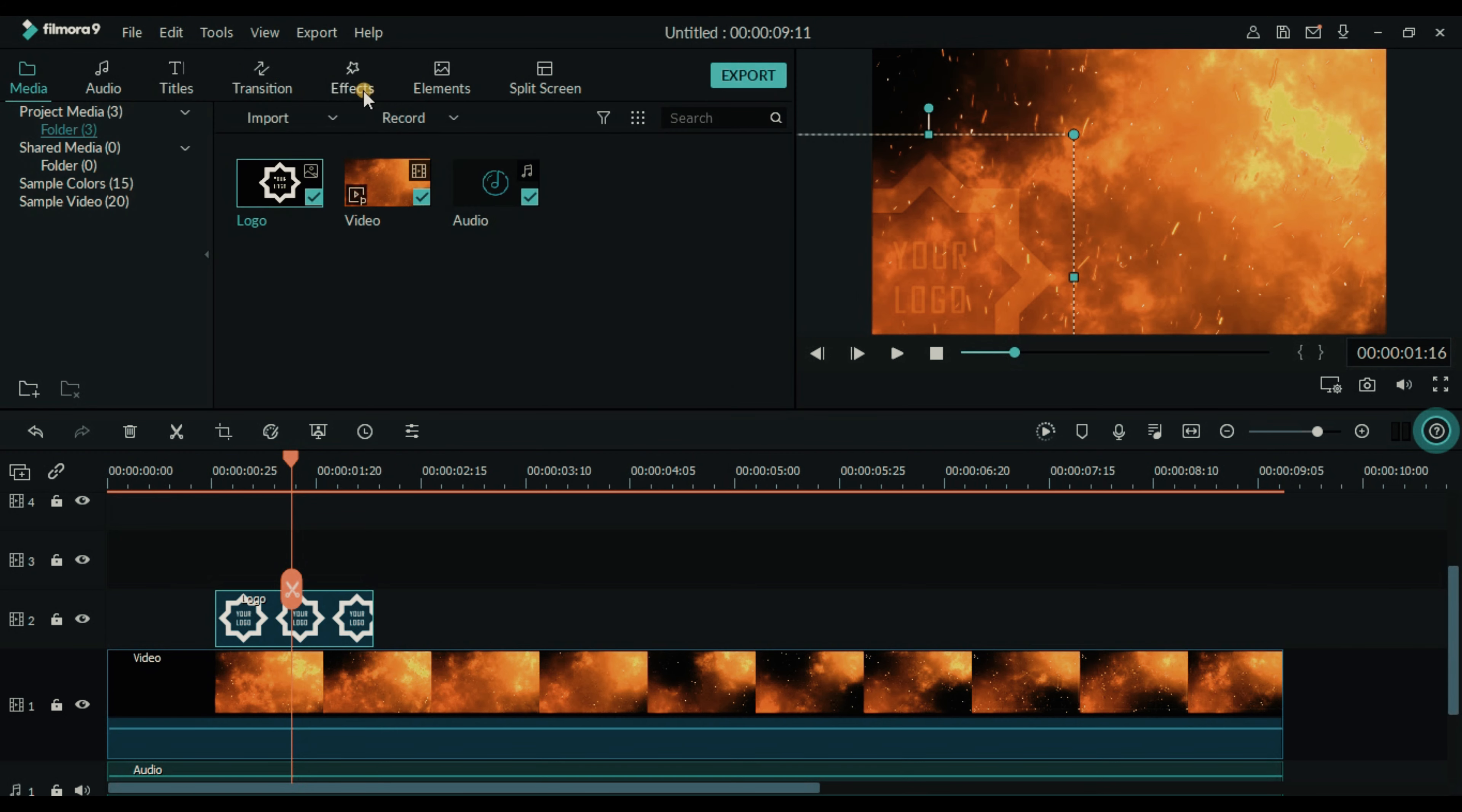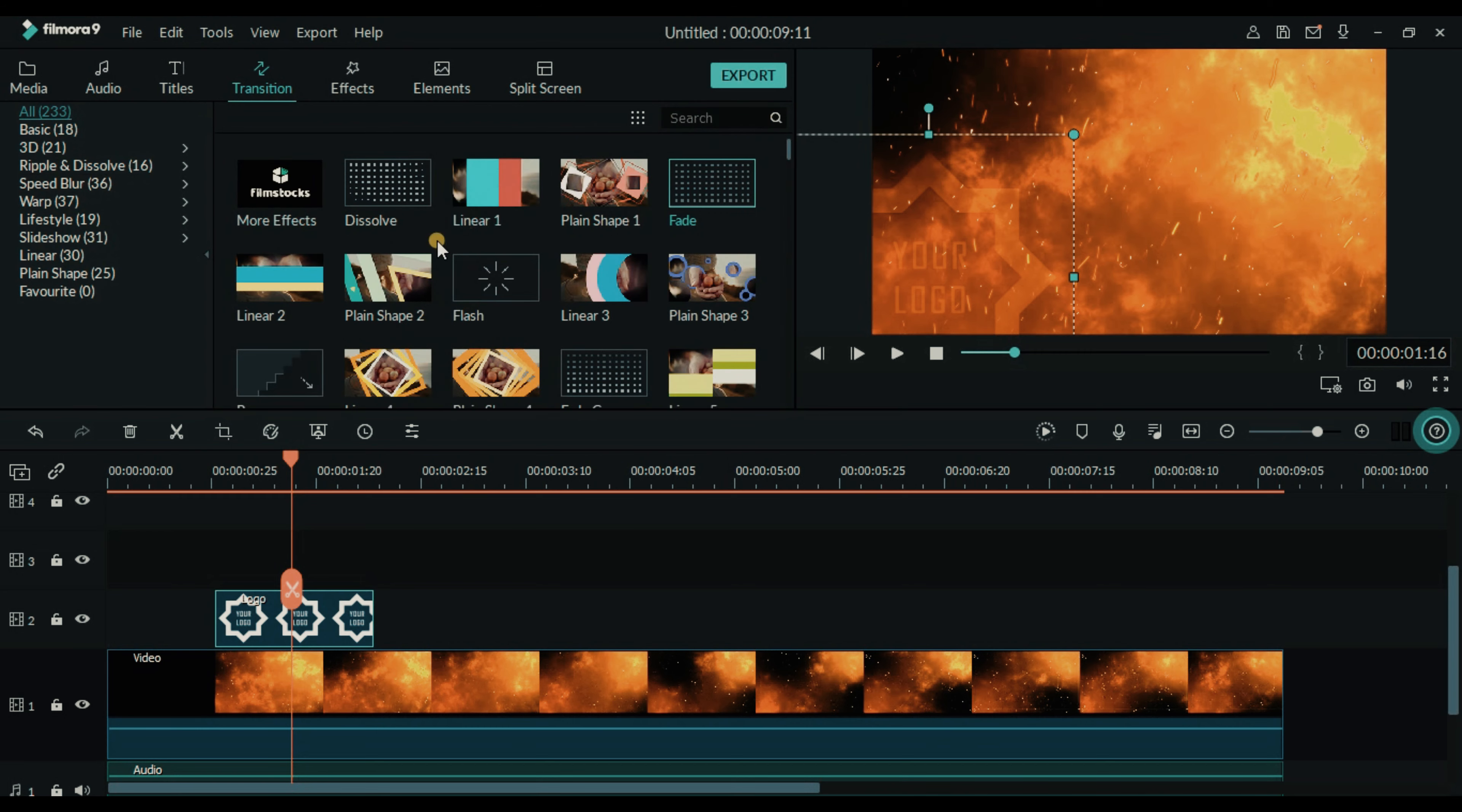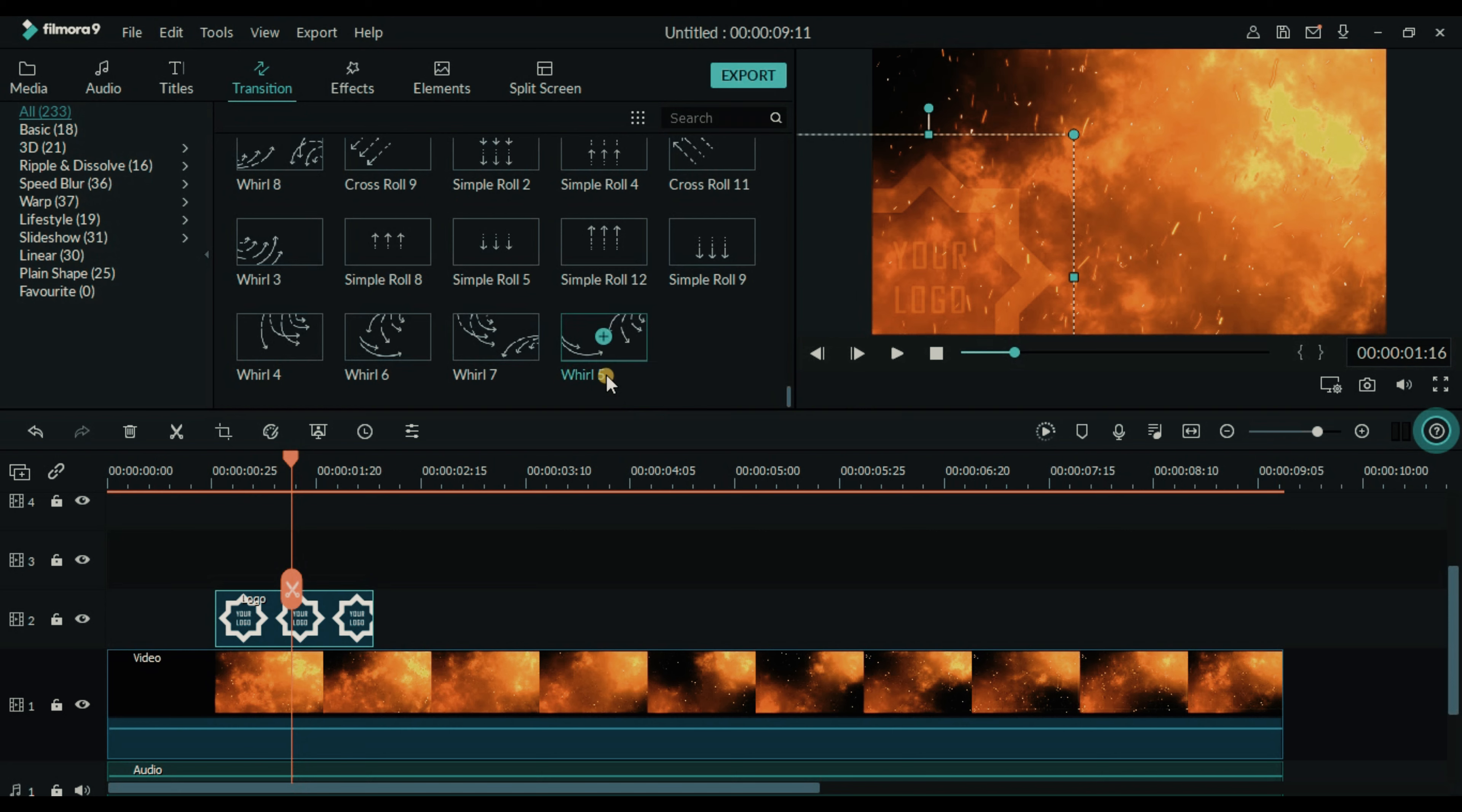So now we will go to transition. I am using simple roll 5 transition for my project.